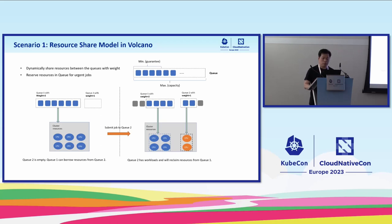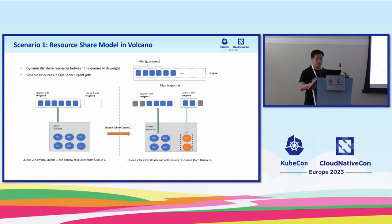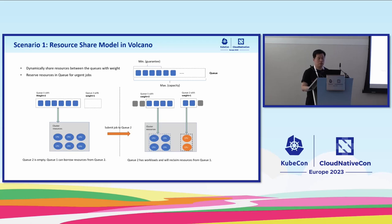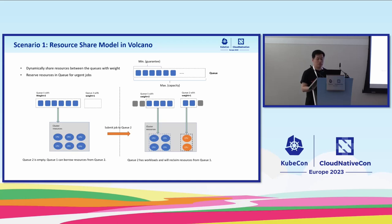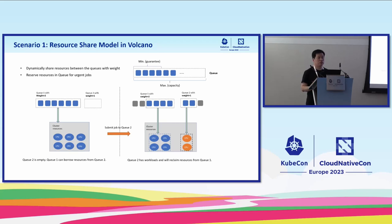With this mechanism, multiple users can share resources with each other. The second use case is for users who have urgent jobs. They want to make a reservation for their urgent job. In Volcano, we support the guarantee. Users can configure the guarantee field to make a reservation.